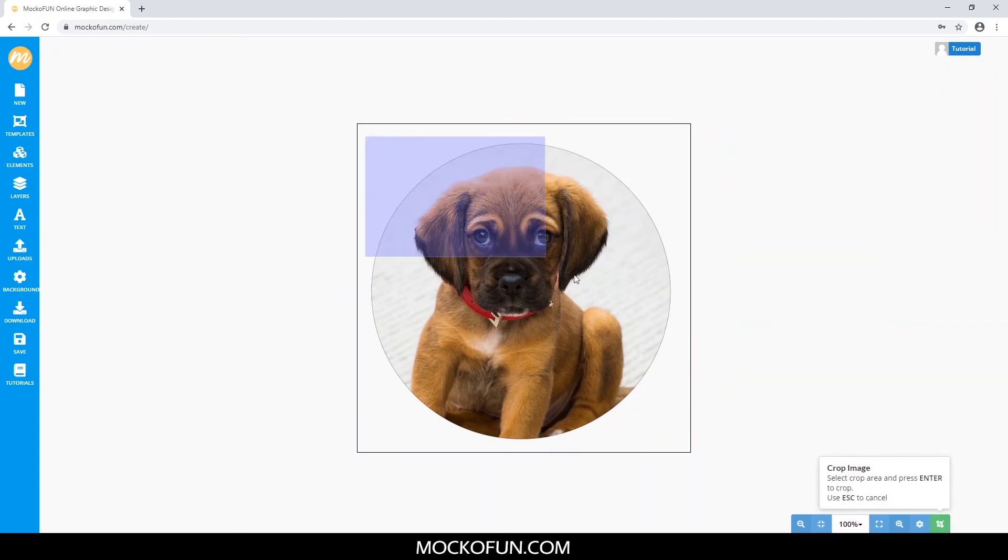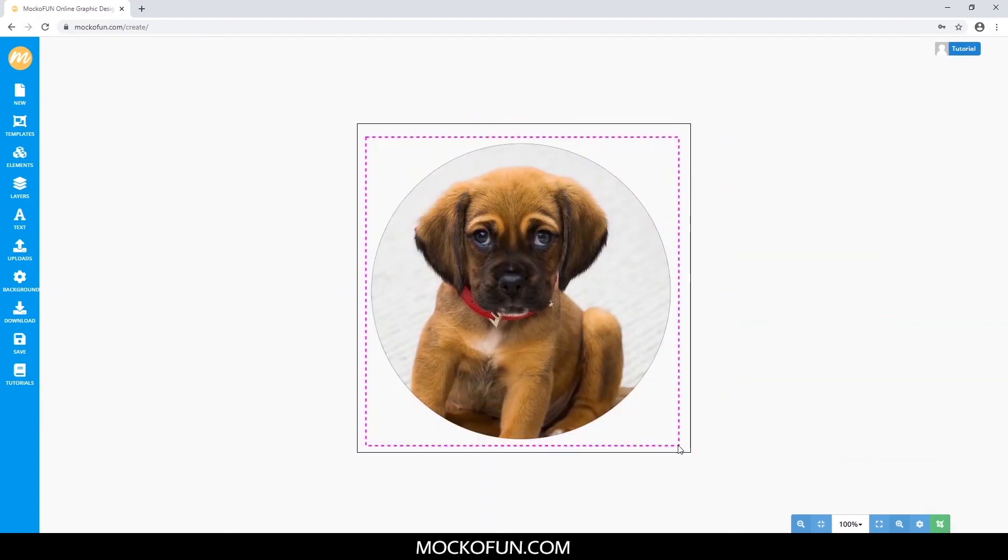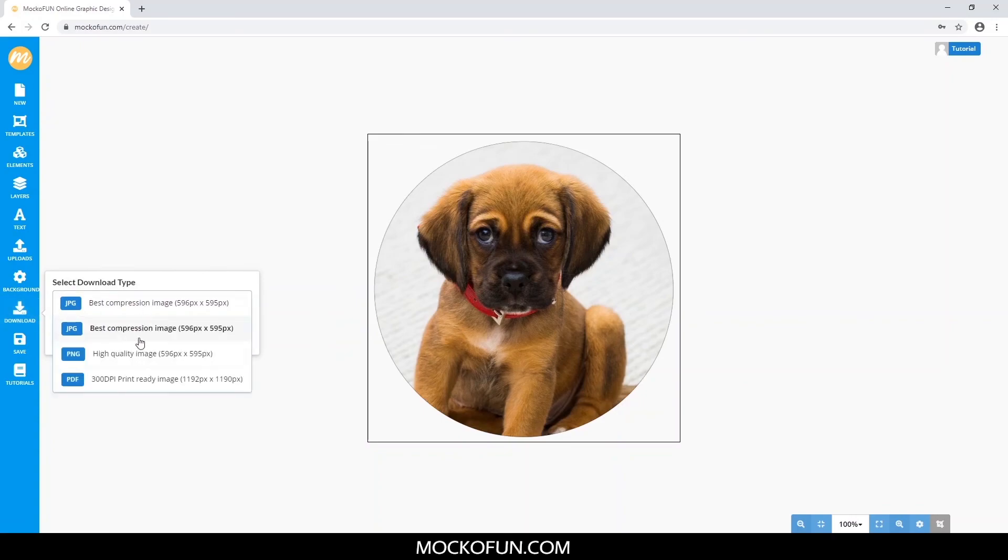All you need to do after is download this as a PNG with a transparent background. Click the Download button on the left, click the JPEG label here to change it to PNG, and then click Download to save.